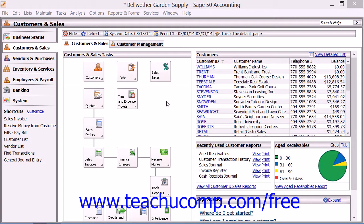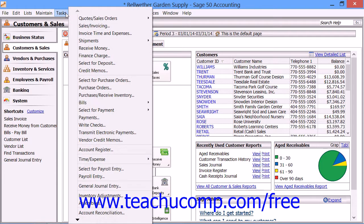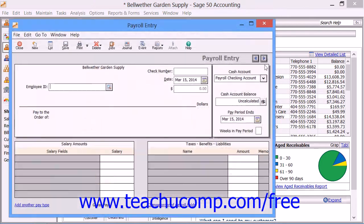When you want to issue a single paycheck to a single employee, you can enter that paycheck into the payroll entry window. You can also use this window to enter handwritten payroll checks if needed. To open this window, select Tasks from the menu bar and choose the Payroll Entry command.